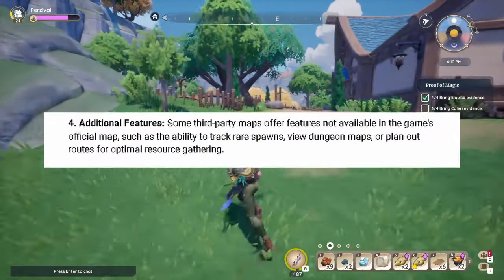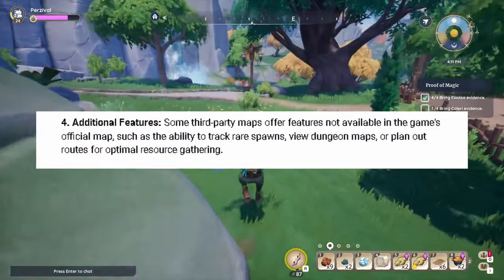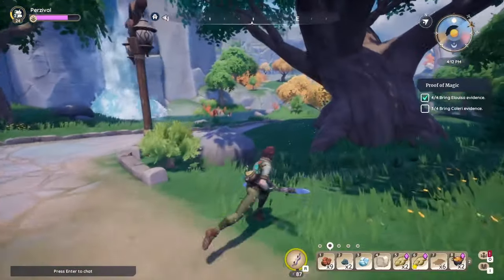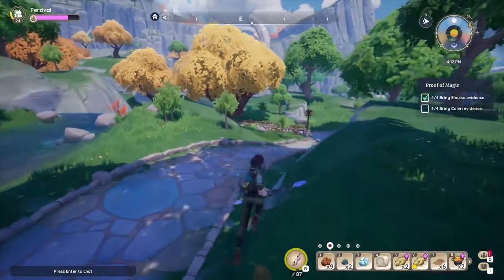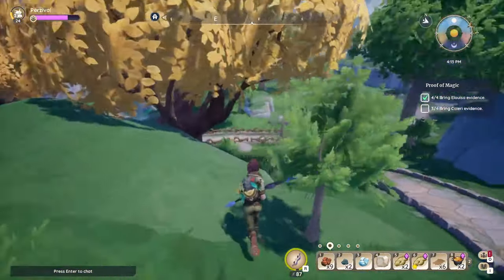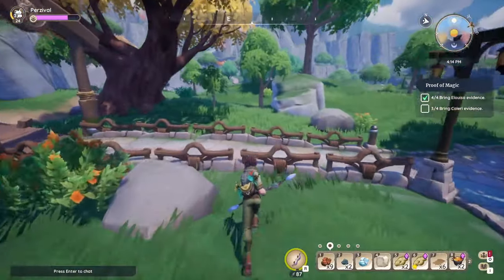Number four: additional features. Some third-party maps often feature things not available in the game's official maps, such as the ability to track rare spawns, view dungeons in maps, or plan out routes for optimal resource gathering. I know there's no dungeons in the game — this is just a generic overview of what these are used for. But hopefully, fingers crossed, we'll get something like that in the future, like a mine we can go into and just fight monsters.